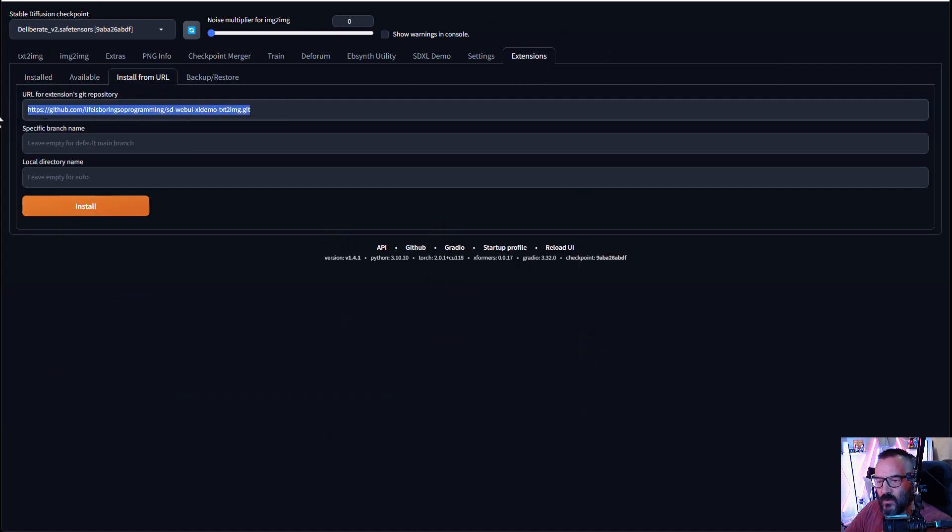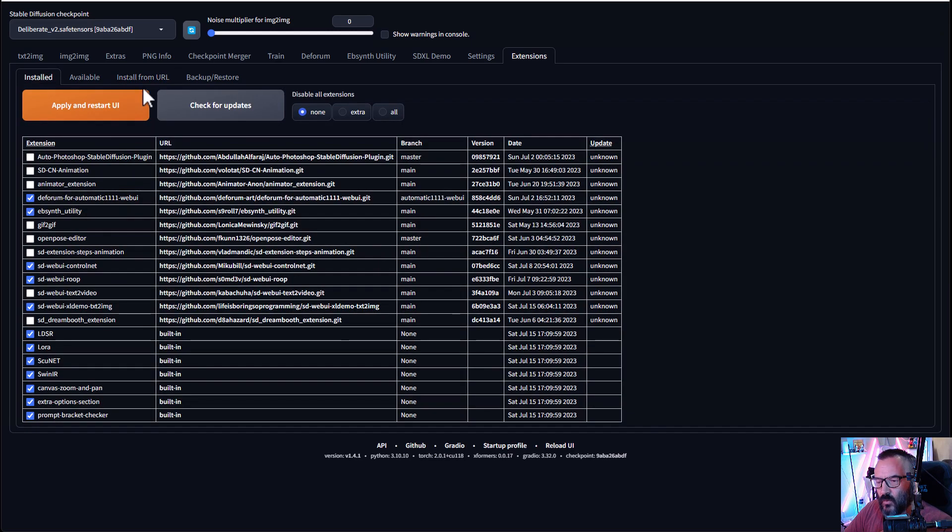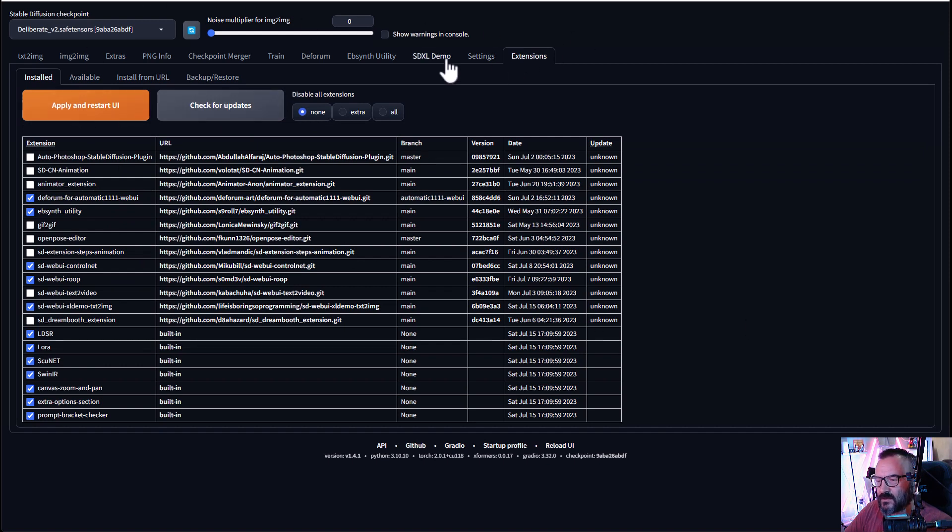I will provide all those links down below, so you can just copy and paste. After when you're done, click install. After, I recommend to click check for updates, apply and restart. After your UI is restarted, you should have a tab called SDXL demo.